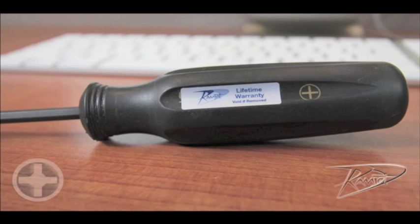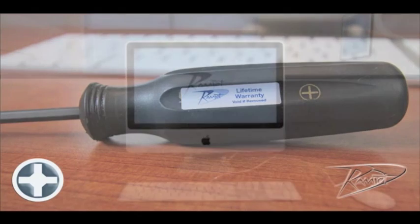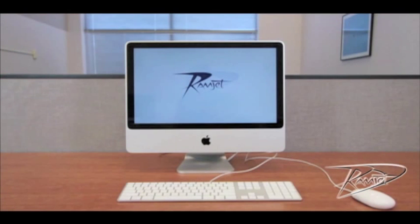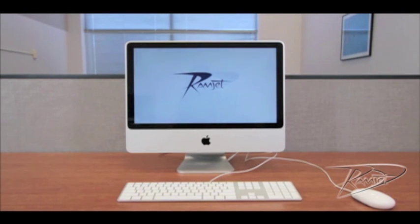To install RAM in your iMac, you will require one tool, a Phillips head number two screwdriver. First, shut down your computer by going to the Apple menu and select shut down.